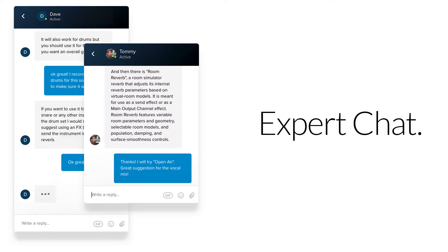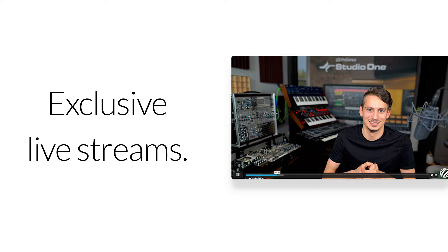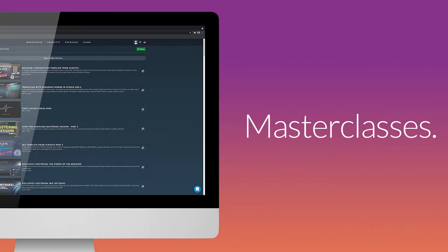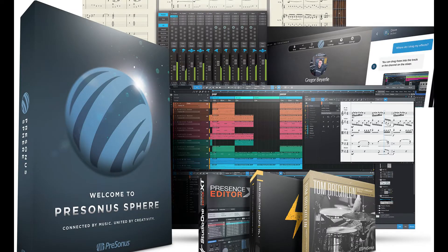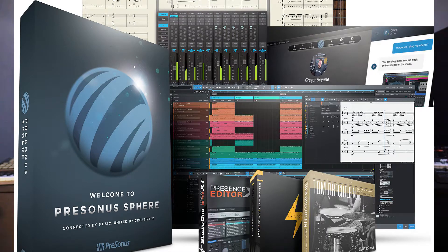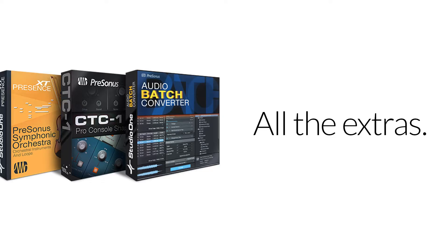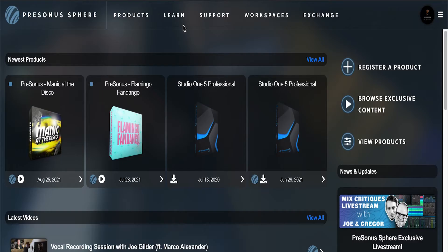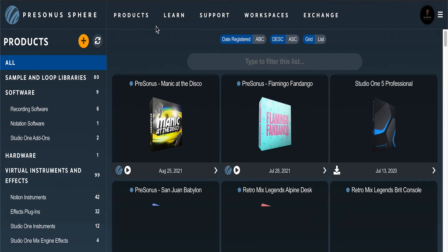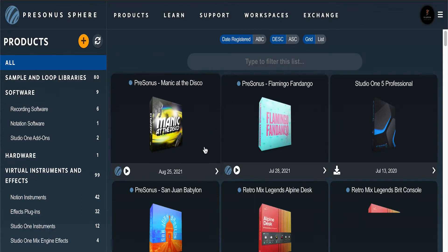You get to chat with Studio One and Notion experts from around the globe. You get access to exclusive promotions, training, and events, Studio One Professional and Notion, plus over a hundred libraries of samples and effects. You also get every plugin, Studio One extension, or add-on that PreSonus has ever made, and they're always adding new stuff to the Sphere platform.